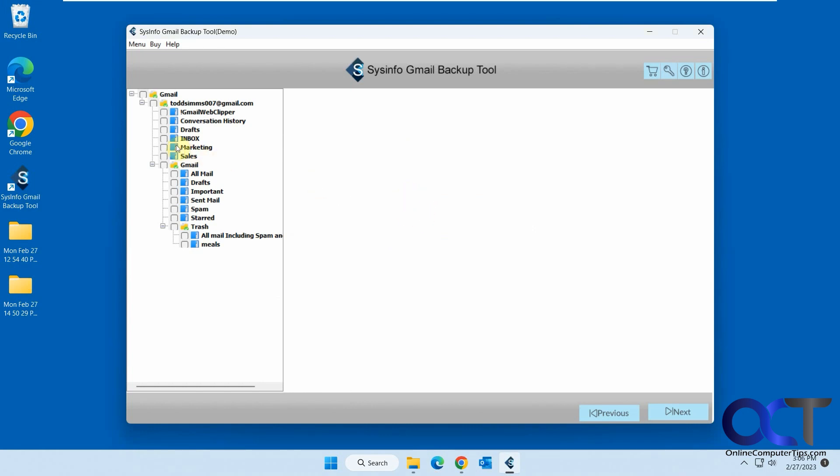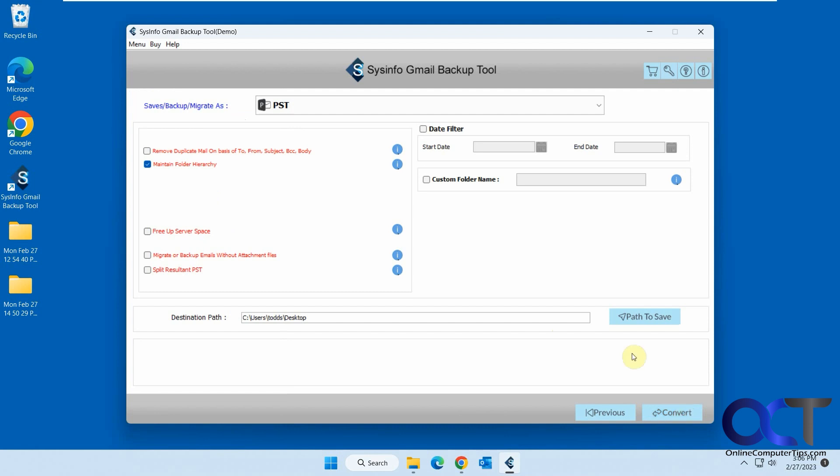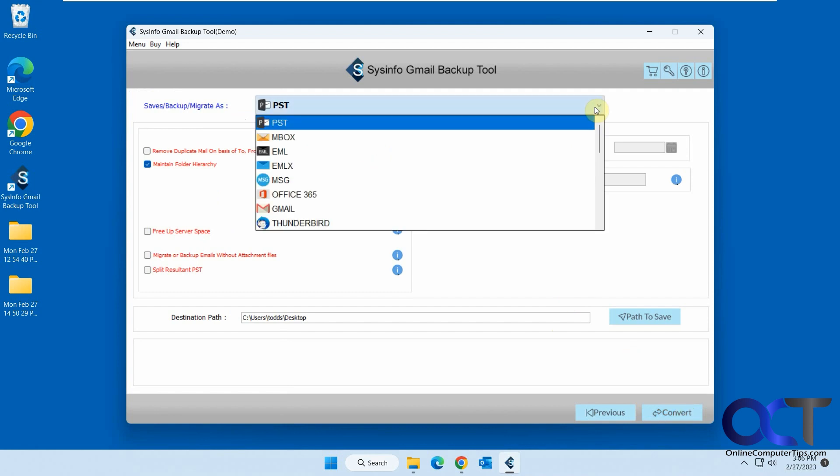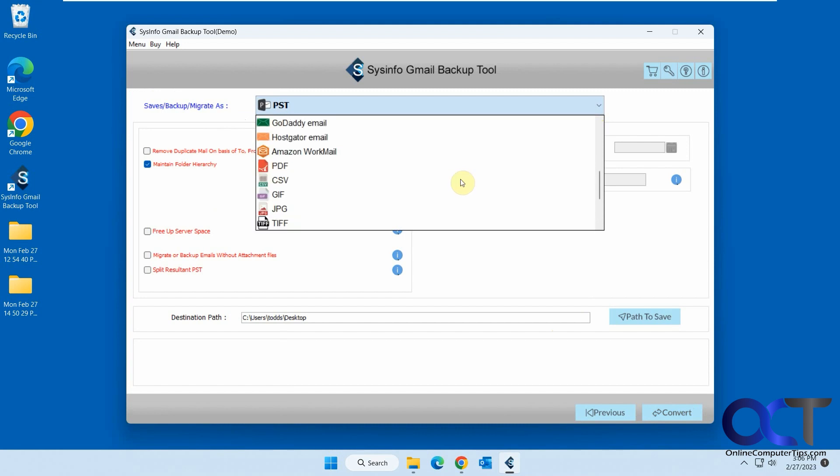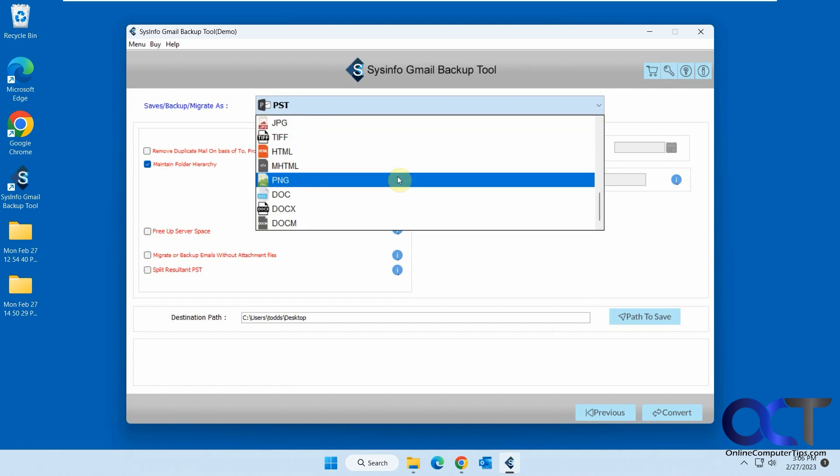So for this example, we're going to do inbox and marketing folders or labels as they're called in Gmail. Click on next. So here's your dropdown. As you can see, you have all kinds of options here for what you could do. So let's say we pick the PDF. Actually, let's pick the Word document here.